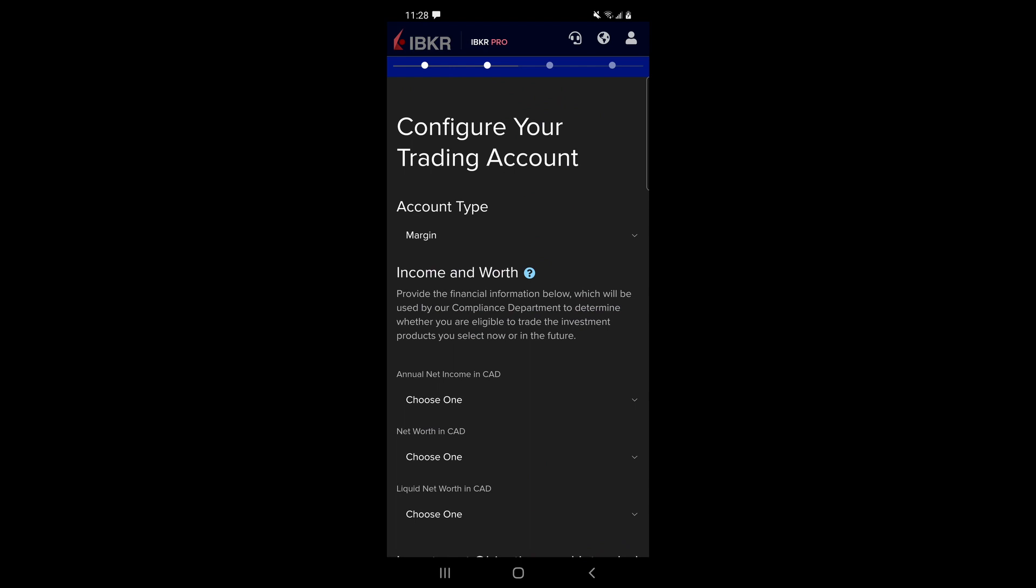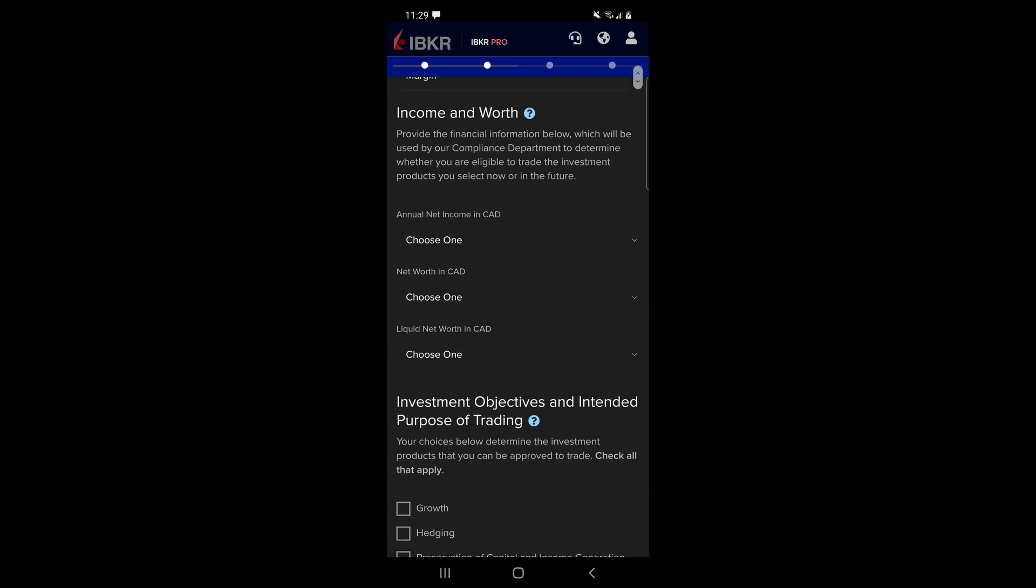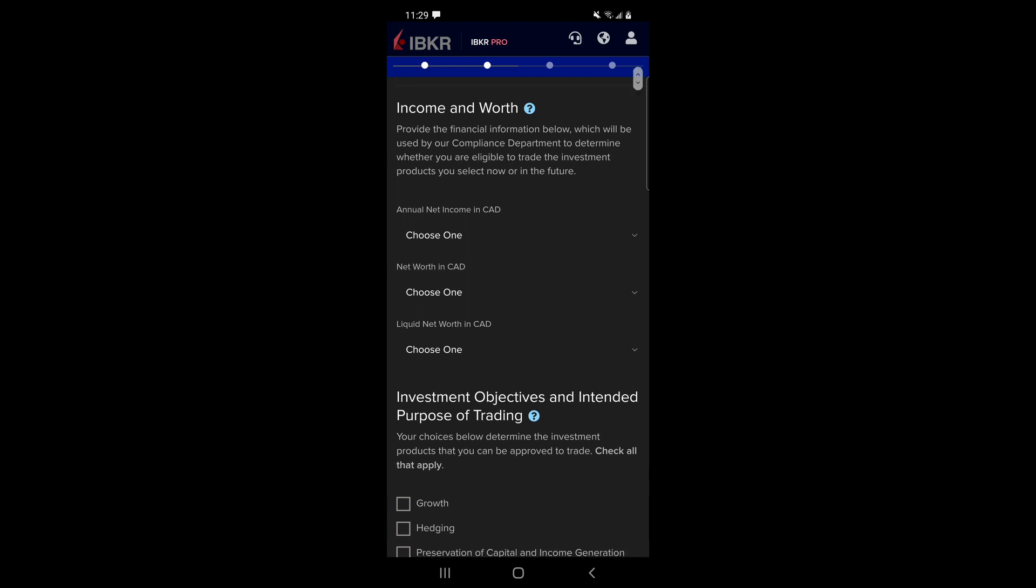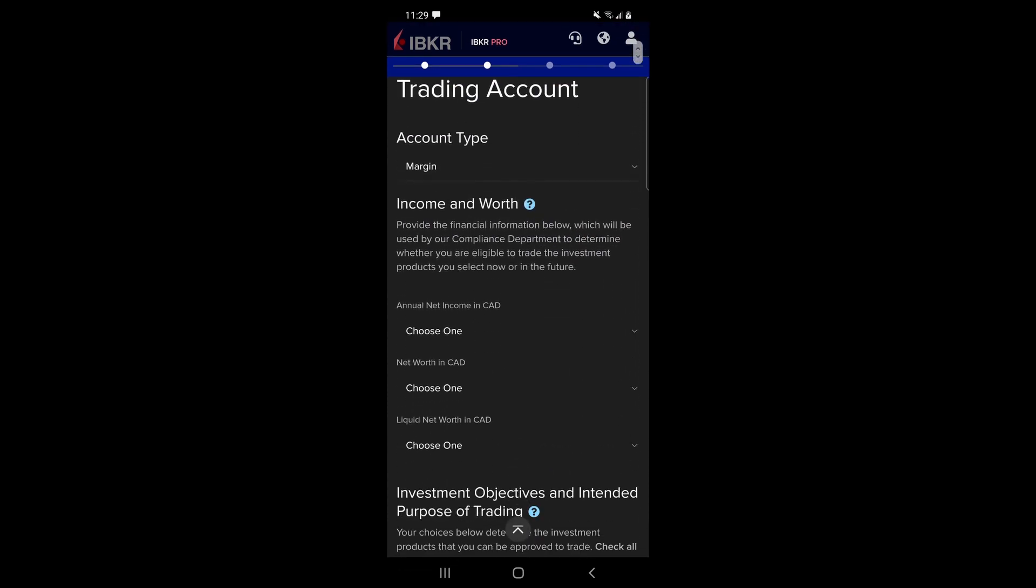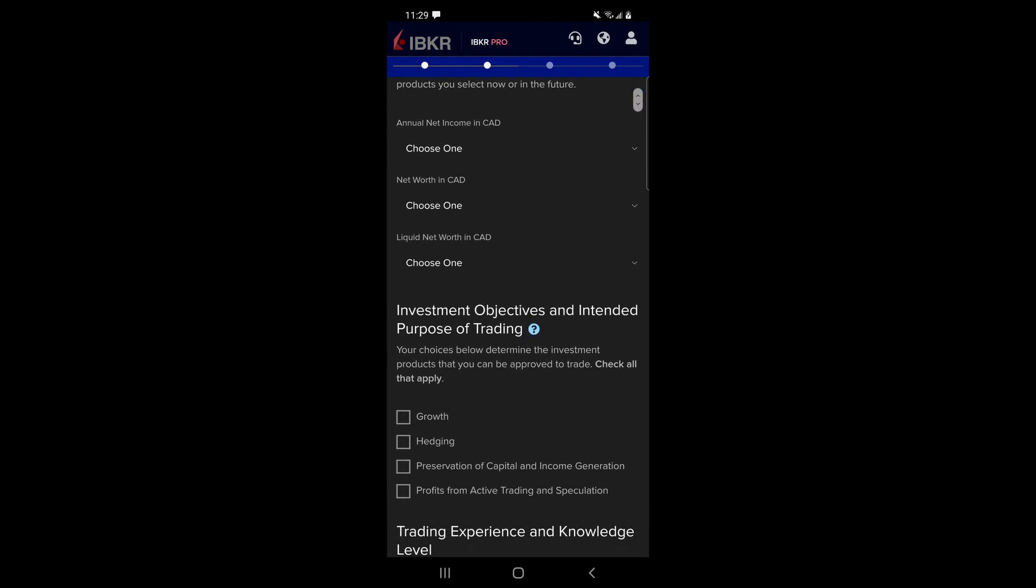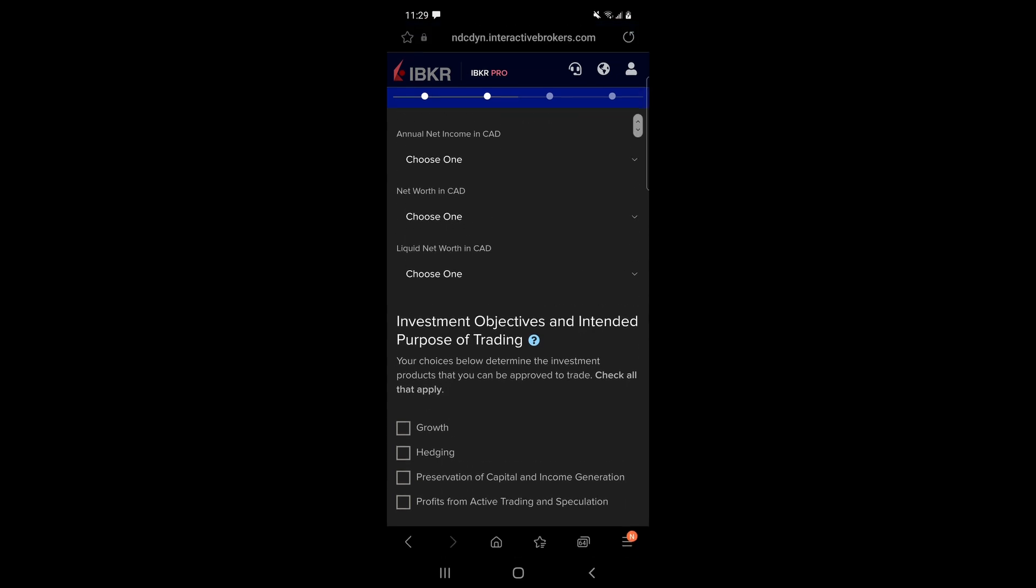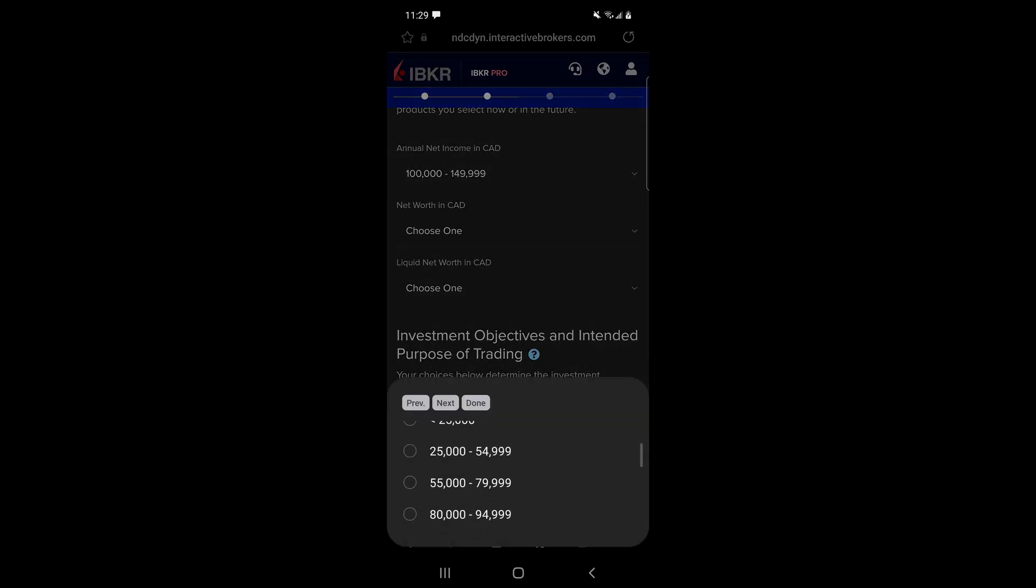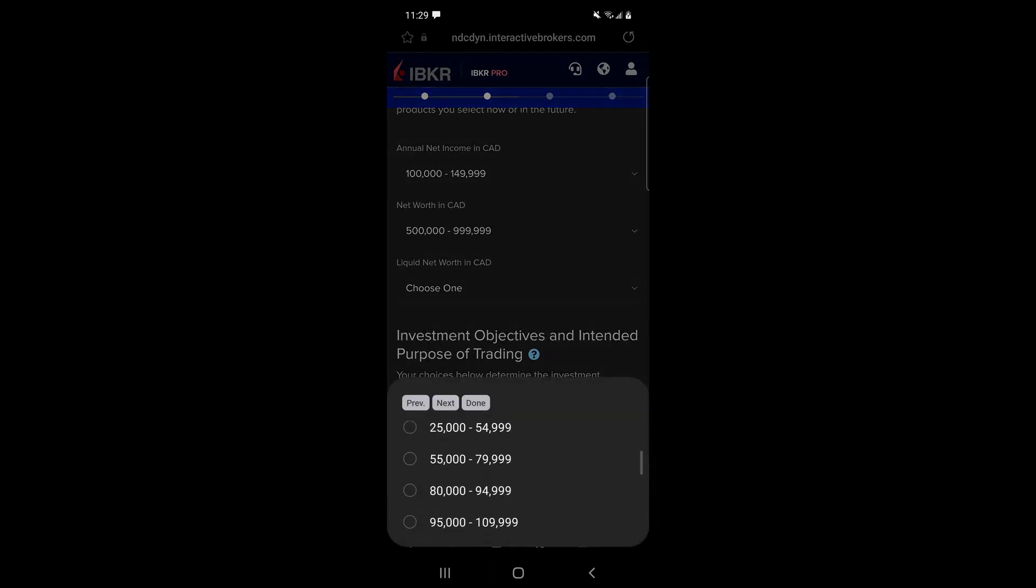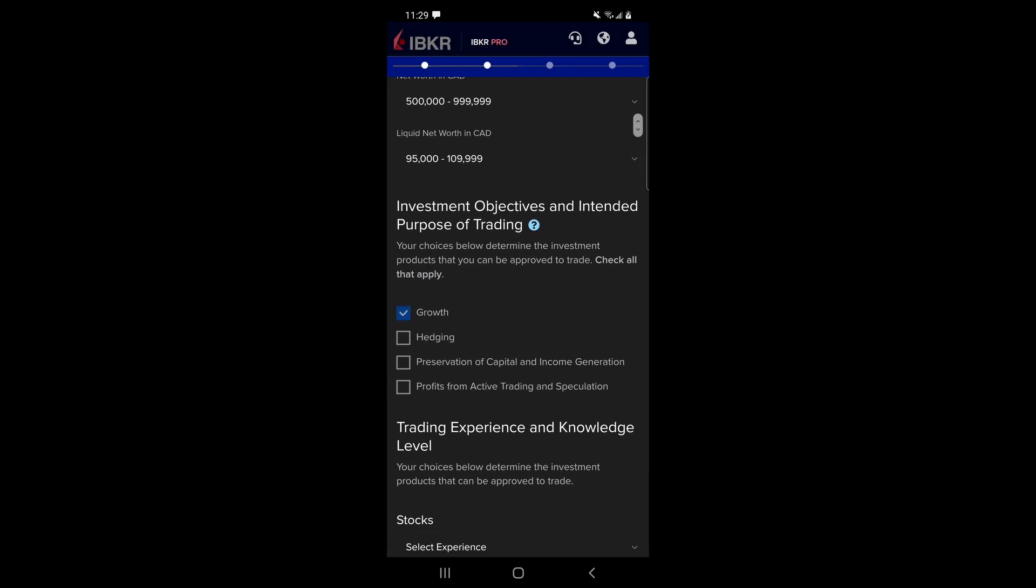So in order to actually open up the account type that we want, which we do want here is margin account, we don't want to use a cash account because a cash account means you have to have exactly as much cash in it as you want to trade with. We want to use a margin account. And while we do that we have to provide some income and worth statements, so we need to make sure, and there are limits to what you can actually declare in here. And if you don't put in enough income and enough experience they're not going to let you have a margin account, so you have to just play with this until they actually give you the account that you want because you can't do what you want to do, you can't execute a strategy when you're not in a margin account. So we need to just fill these in and let's try 100 to 140, net worth in Canada let's try 500 to 995, and liquid net worth let's try 95 to 109 and then we just want to growth for our objectives.